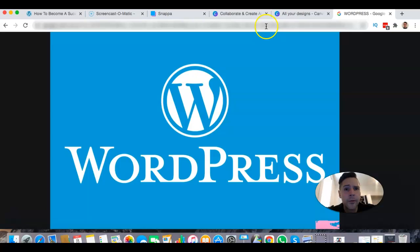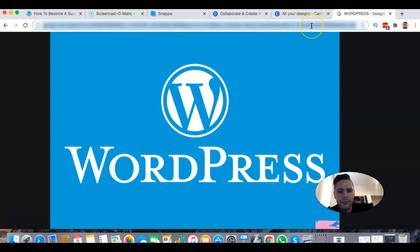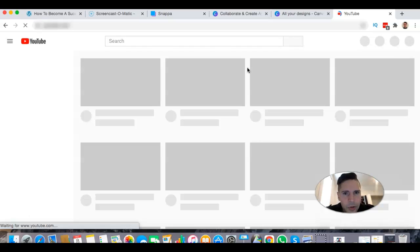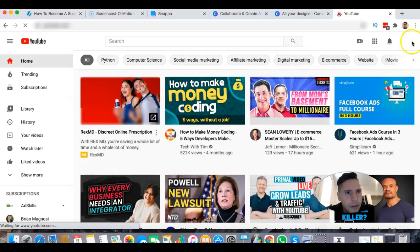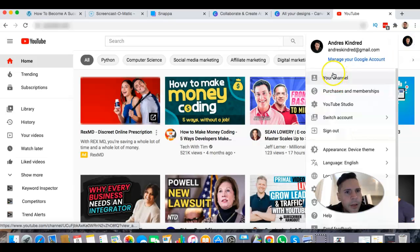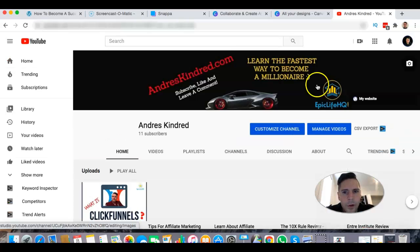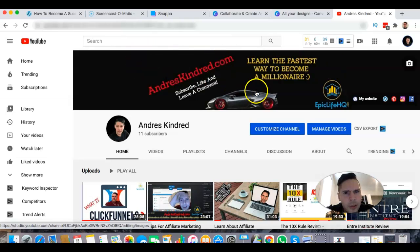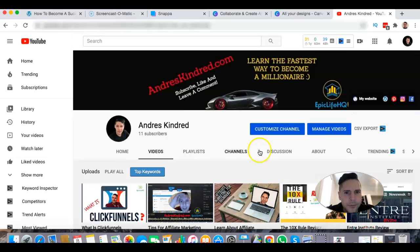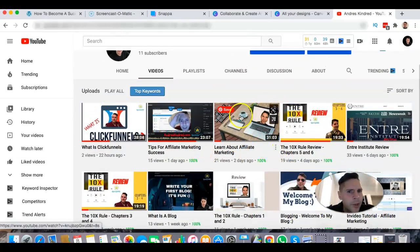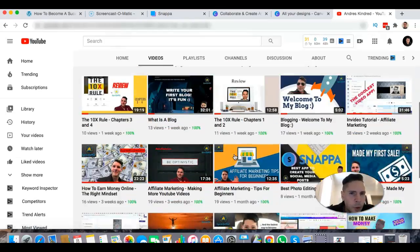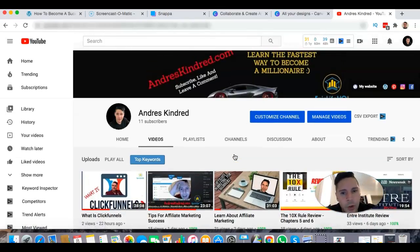Let's go to my YouTube for a second. I'm going to show you something here. So you go to your channel, and if you notice, you can see all your thumbnails down here. You want them to look good with colors and stuff. I'm trying to learn myself as I do this.